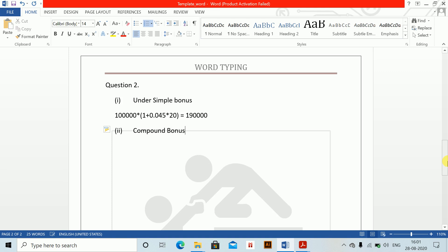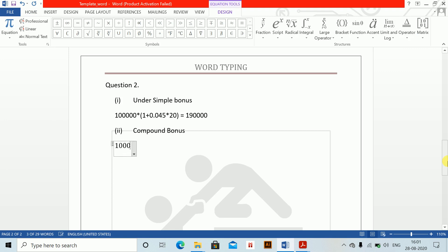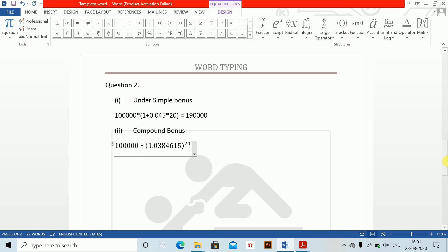For compound bonus, the maturity value equals 100,000 multiplied by 1.0384615 to the power 20, which equals 212,719.84.